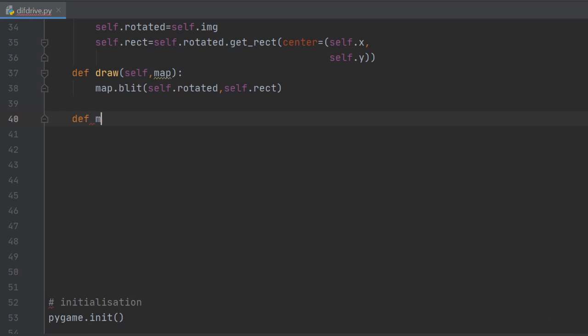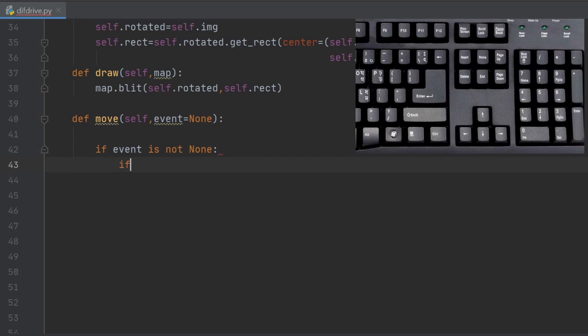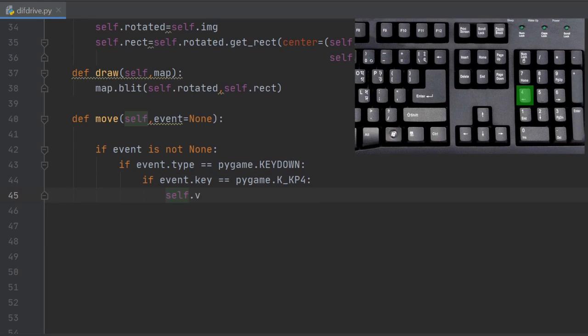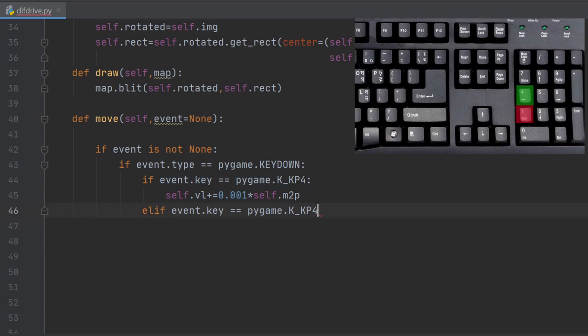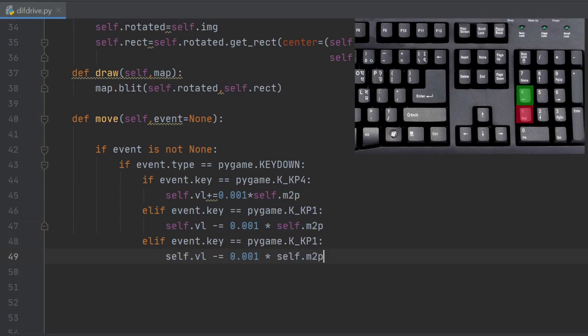Of course the robot is not moving now, we have to add another method to achieve this. The move method will take the screen event if it's available. This will allow us to control it using the keyboard strokes. We put a condition: if there is an event, then check if it's a key being pushed. If it's true, then based on the key being pressed we perform a different action. For example, if the number four on the keypad is pressed, then we increase the velocity of the left wheel. If the key one is pressed, then we decrease it. Key six and three are for the right wheel velocity.